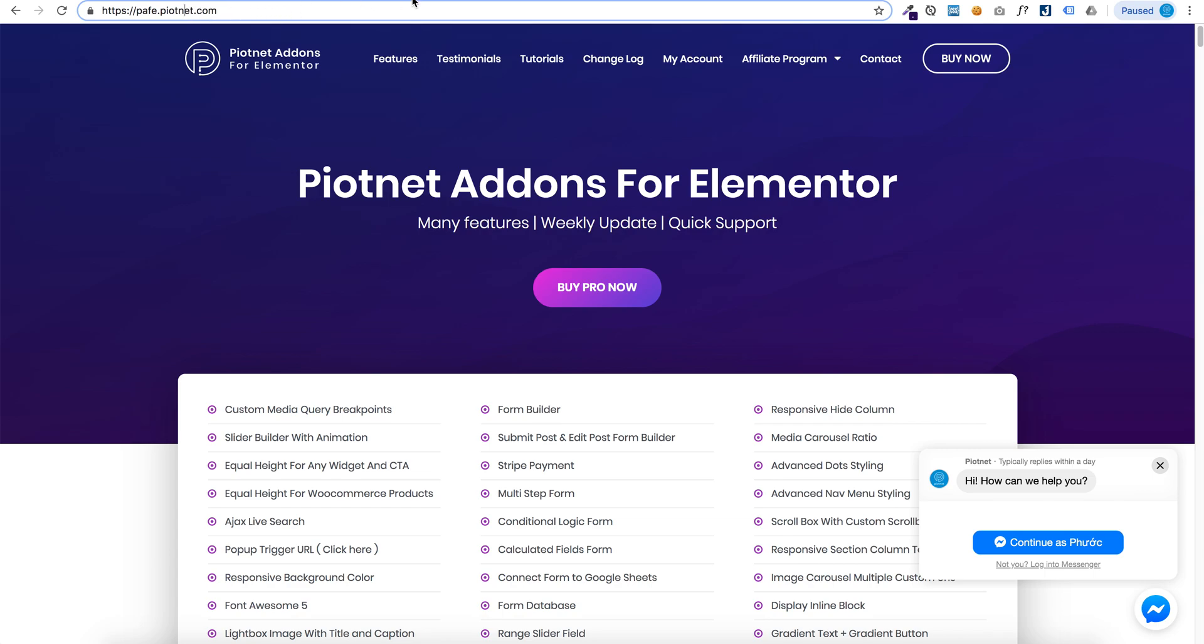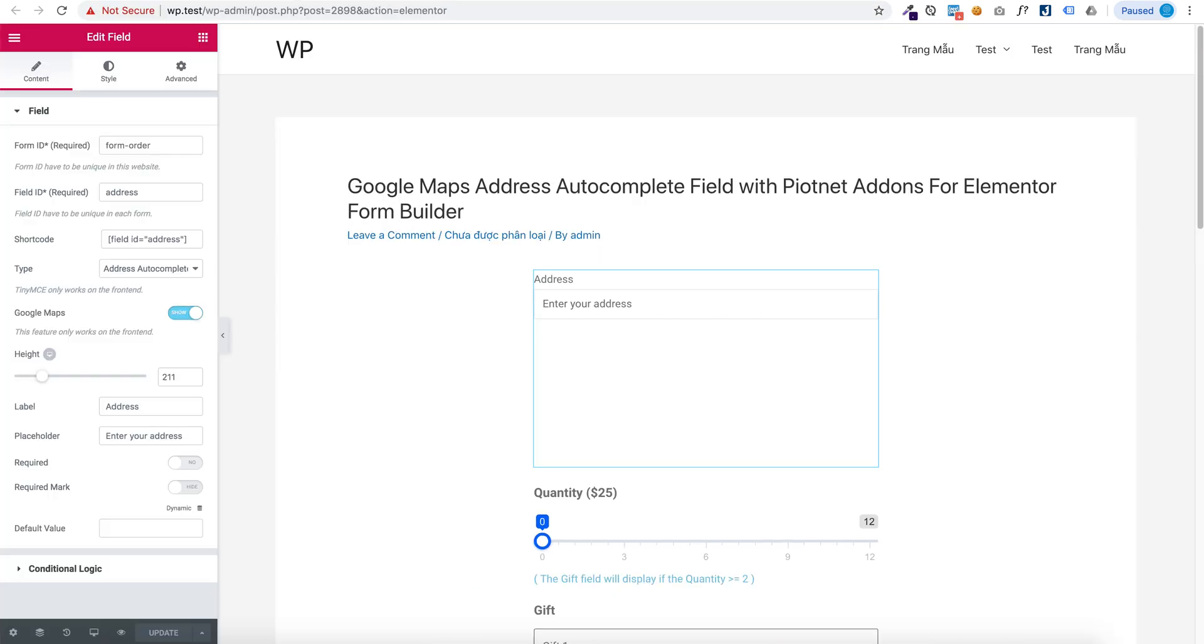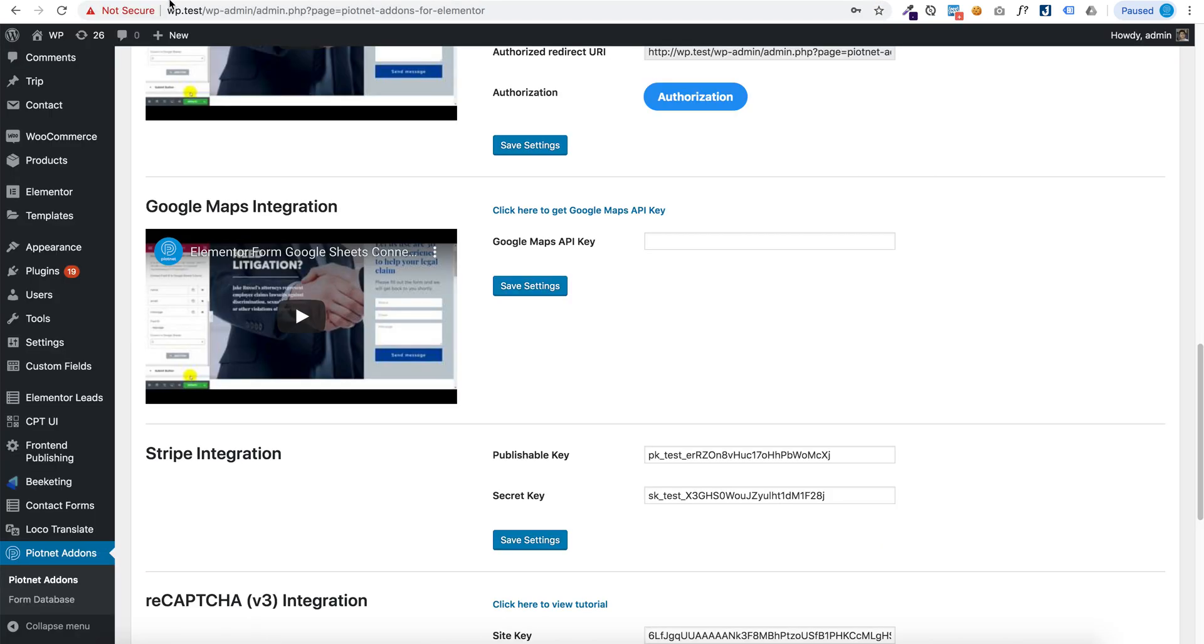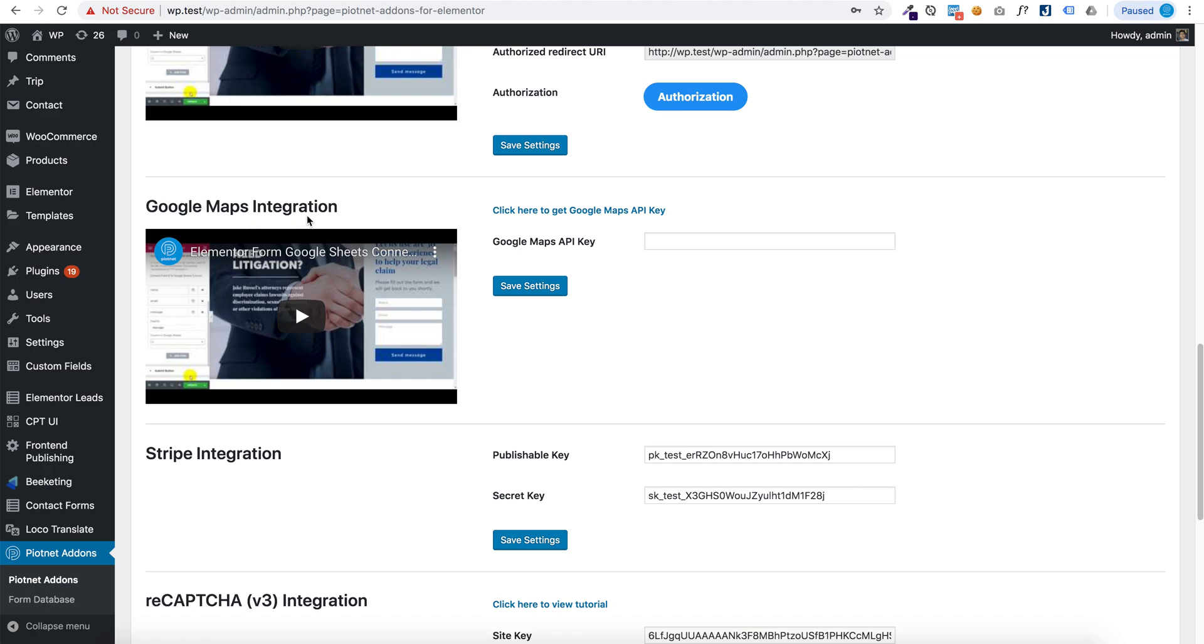Now first go to your dashboard, Piotnet Addons Google Maps Integration. Click here to get Google Maps API key.